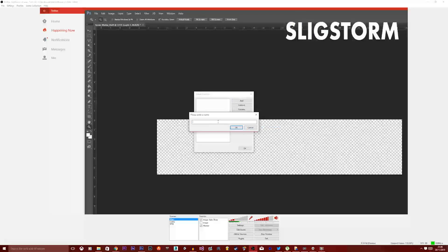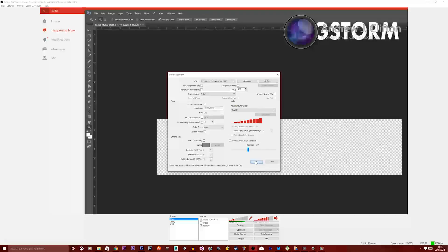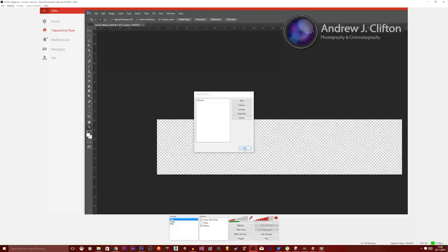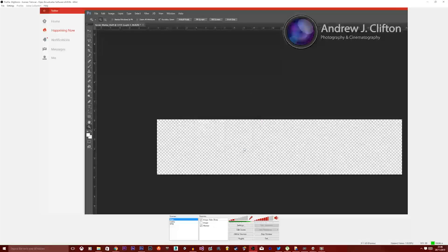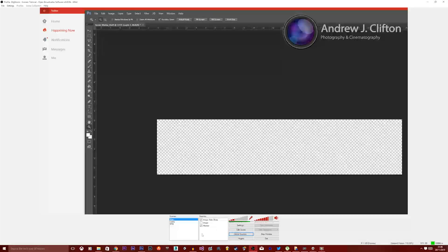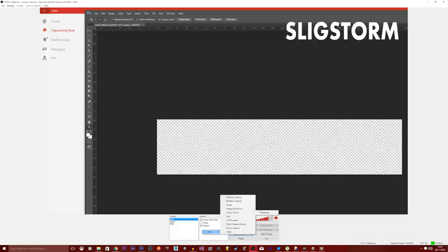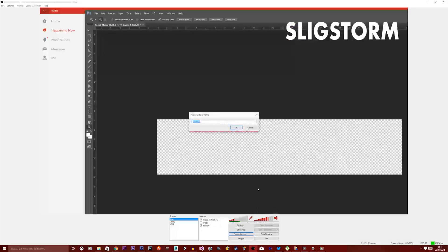So you want to click on global sources, you want to click add, you want to click video capture device, no, video capture device. You're going to type webcam in here, and now we want to do exactly what we did before, except we just want to click okay. There's not gonna be a green screen. Okay, so here we go. That's now added as a global source. As you can see there.